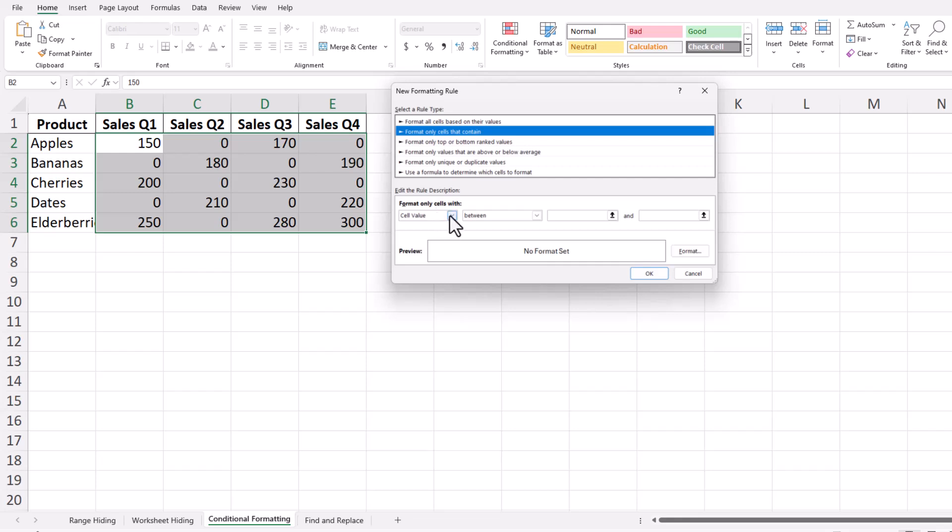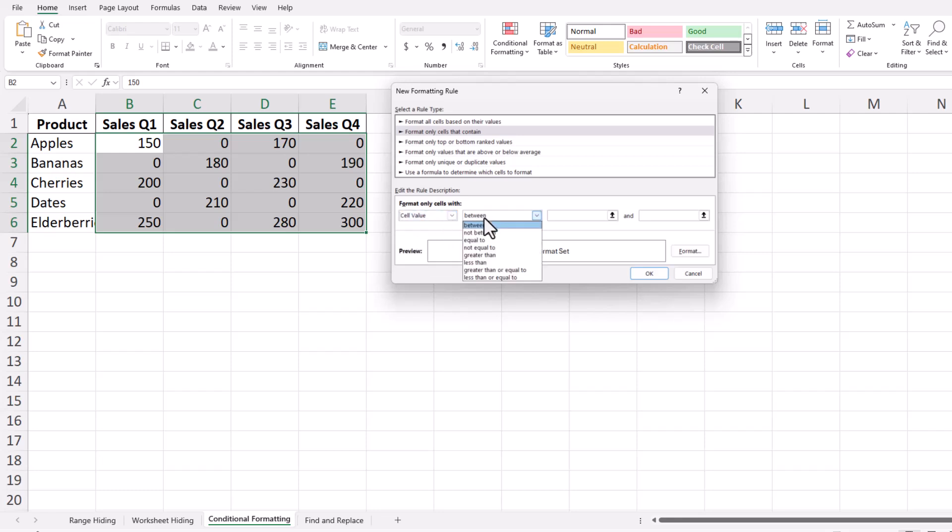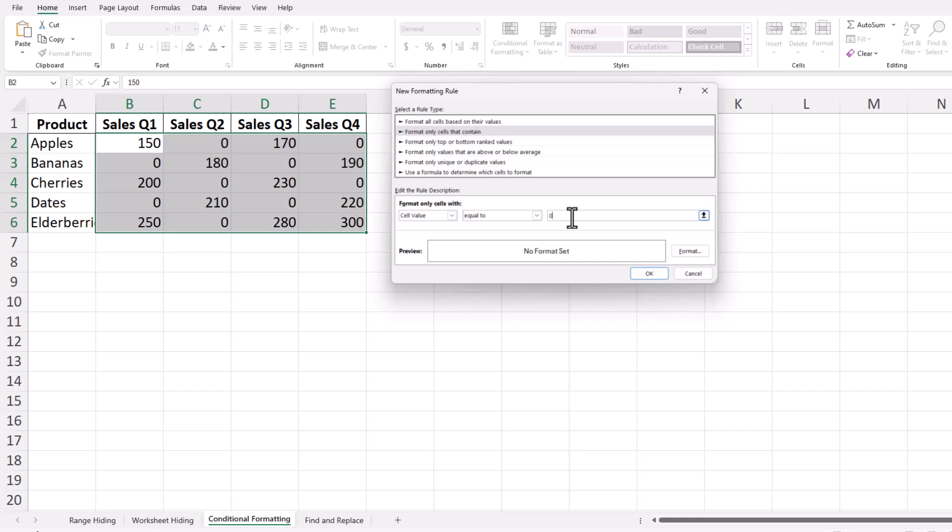Set the first dropdown to cell value, the second dropdown to equal to, and then type zero in the third box. This tells Excel to apply the formatting rule to any cell that contains a zero.